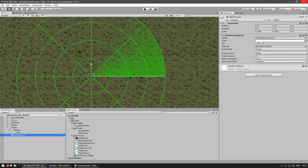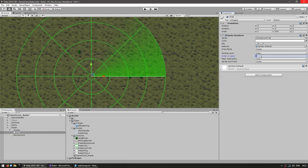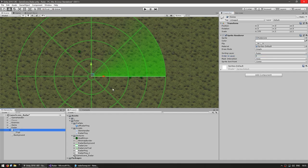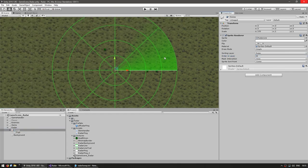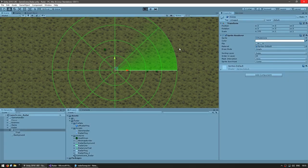For the background, leave it at sorting order zero. Then we want the trail, so let's put it at 10. And then we want the sweep on top, so let's put it at 20. Here is everything nicely set up — let's test.